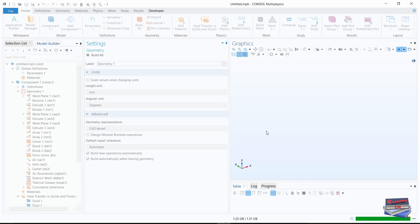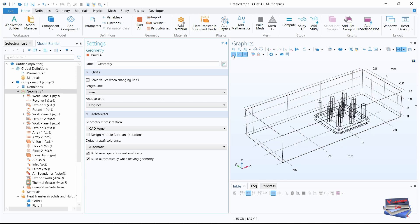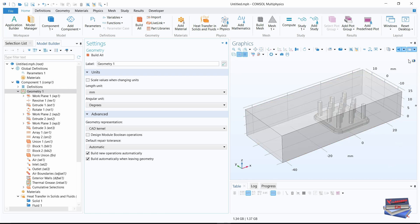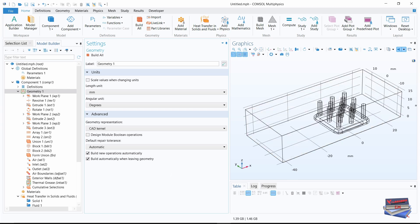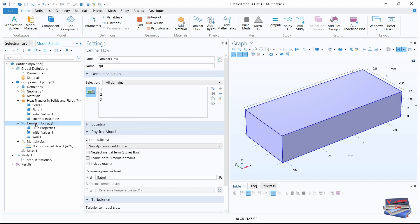If you need to see the heat sink, you just need to select the wireframe rendering, or you can use the transparency method as well, but I'll leave it as wireframe. Now let's close our geometry and select laminar flow.